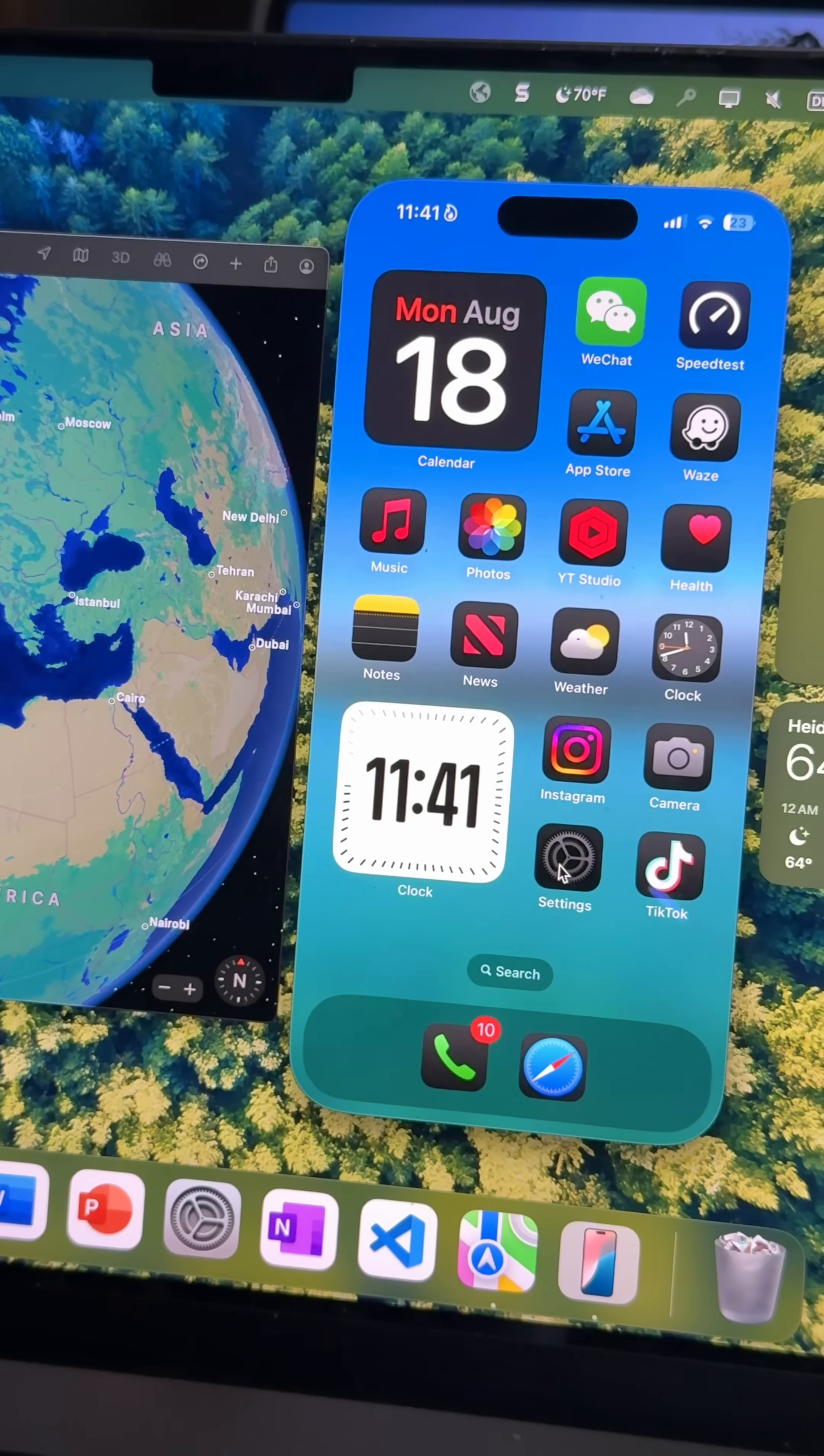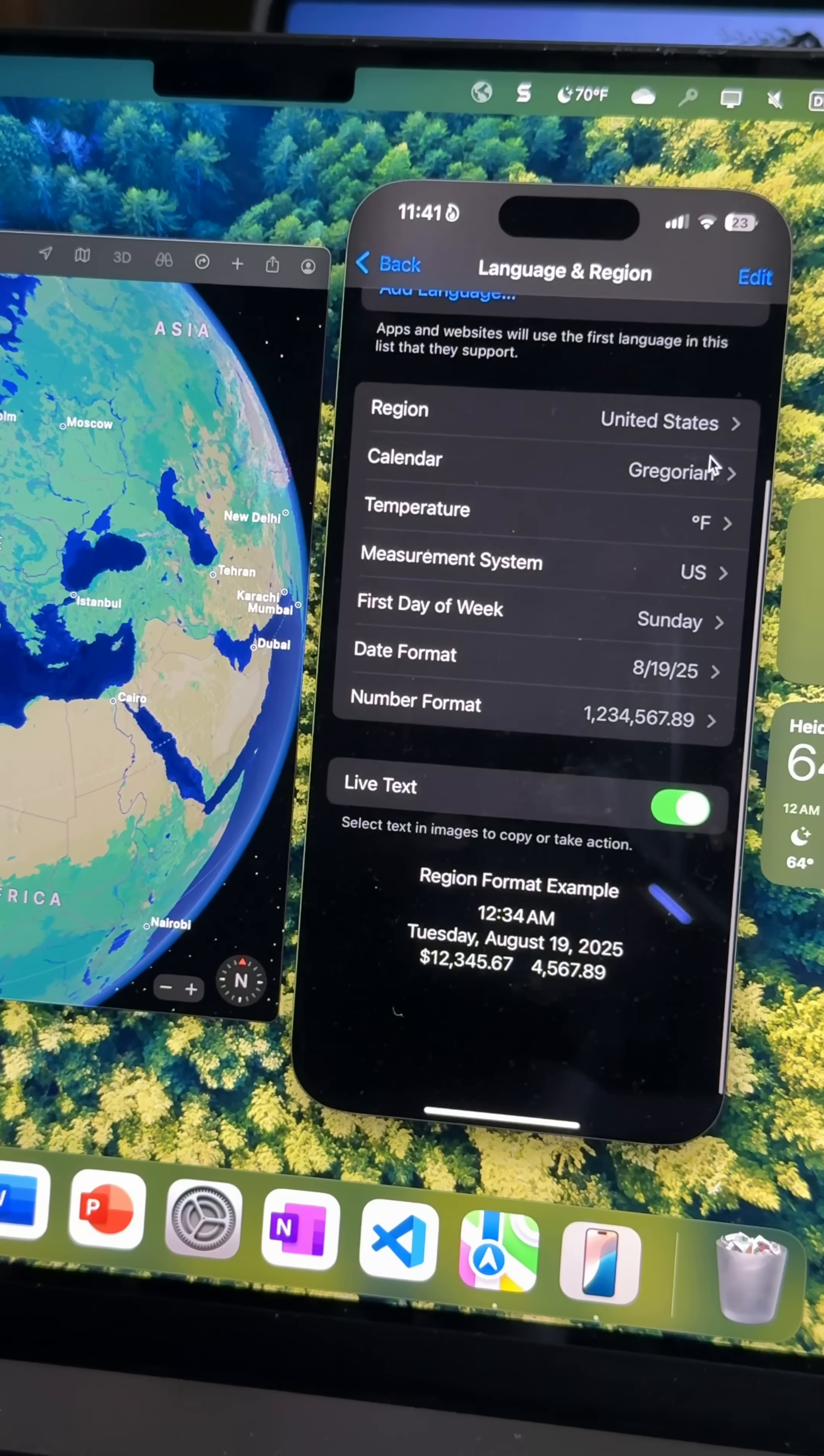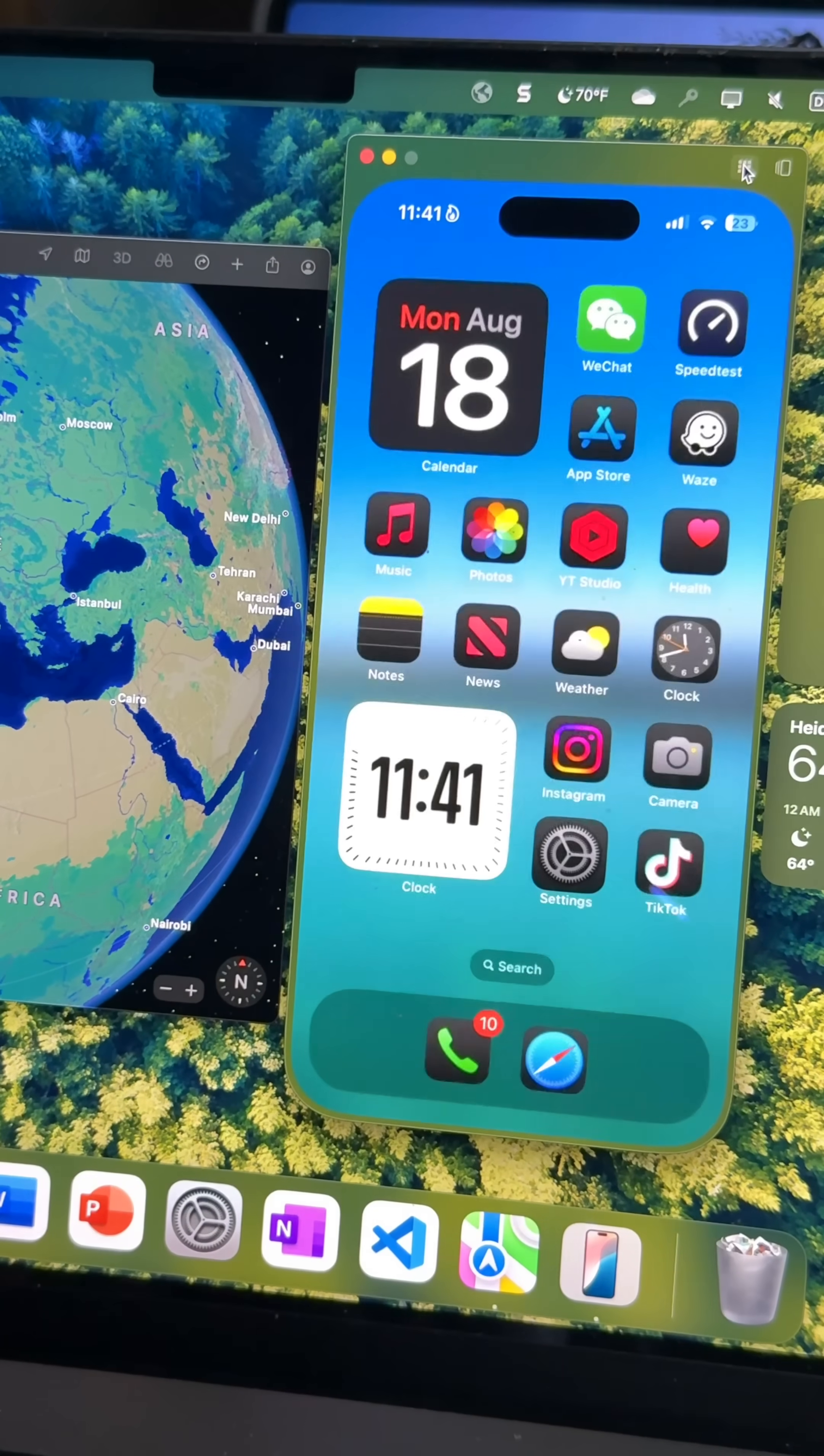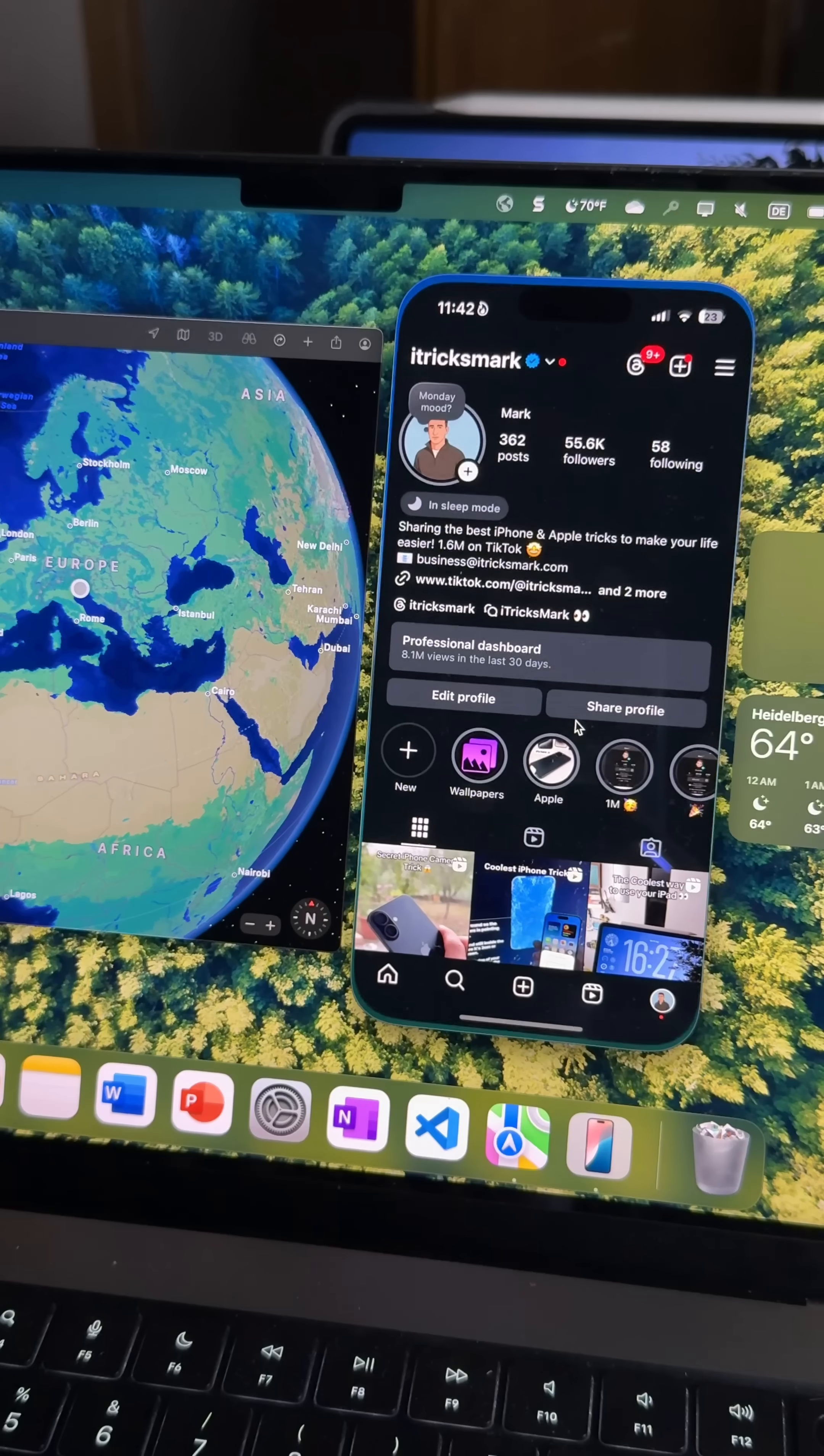You can now control your iPhone directly from your Mac - scroll, open apps, reply to messages, literally mirror everything. It's super smooth as well.